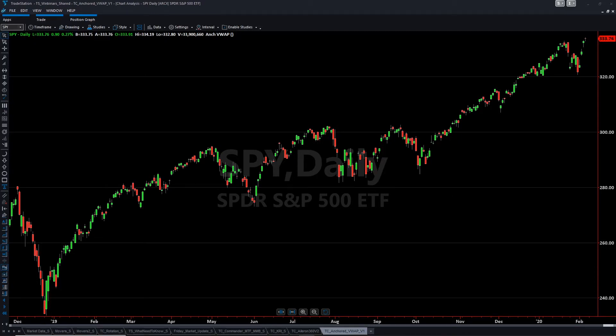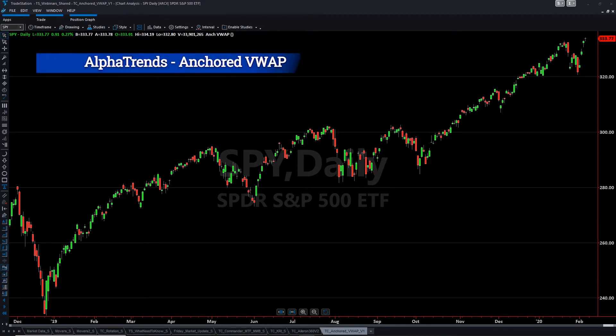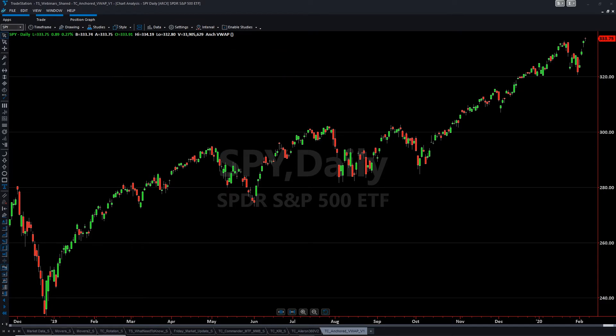Welcome to a quick introduction to the AlphaTrends Anchored VWAP distributed through TriggerCharts. The Anchored VWAP is used as an attempt to understand the collective reasoning and psychology of market participants so we can objectively prepare our trading plan.